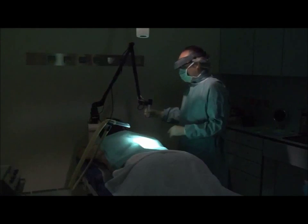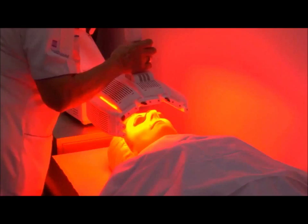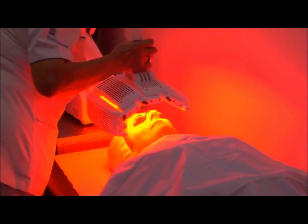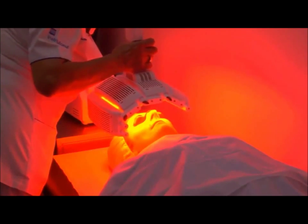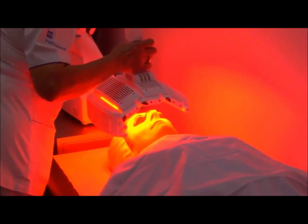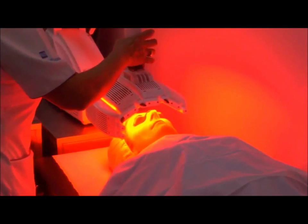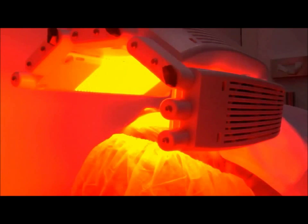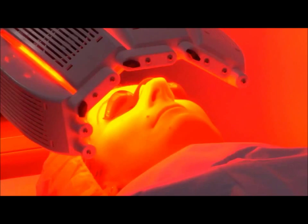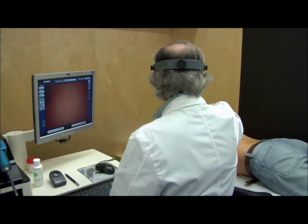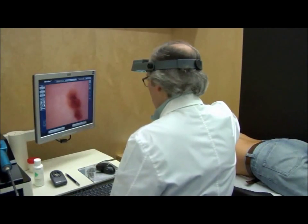More serious cases should be treated with radiotherapy or surgical removal of the affected area. However, treatment will depend on important factors such as the stage and type of cancer, the patient's health condition, age, and financial situation.